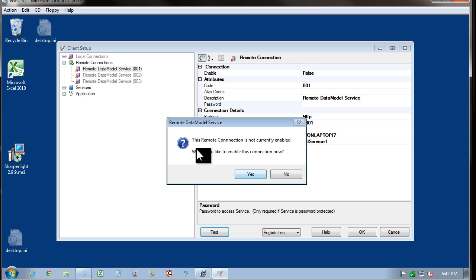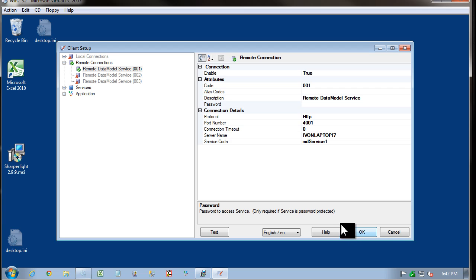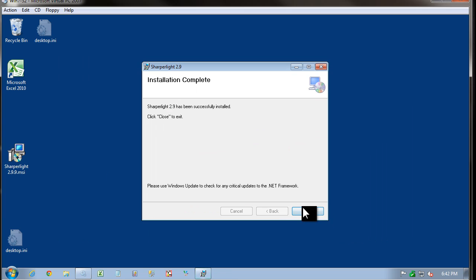We're then asked if we want to enable the remote connection. So we're going to say Yes. This completes the client setup. Press OK and close client setup.